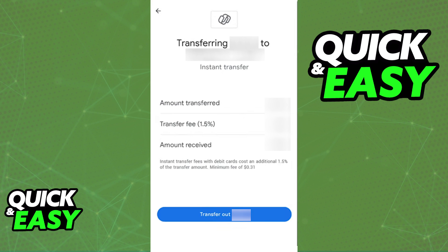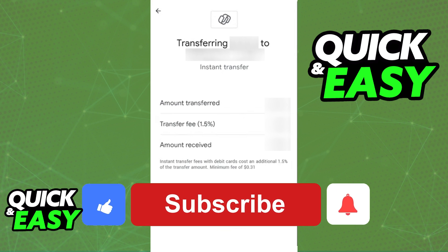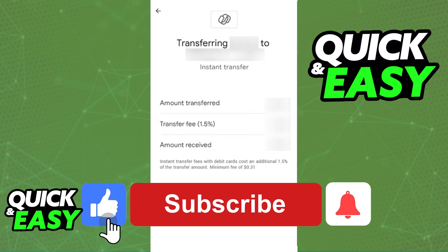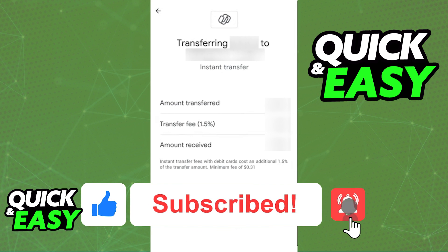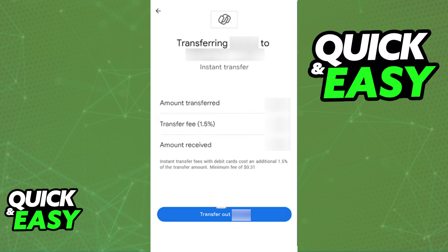I hope I was able to help you on how to transfer money from Google Pay to a debit card. If this video helped you, please be sure to leave a like and subscribe for more quick and easy tips. Thank you for watching.